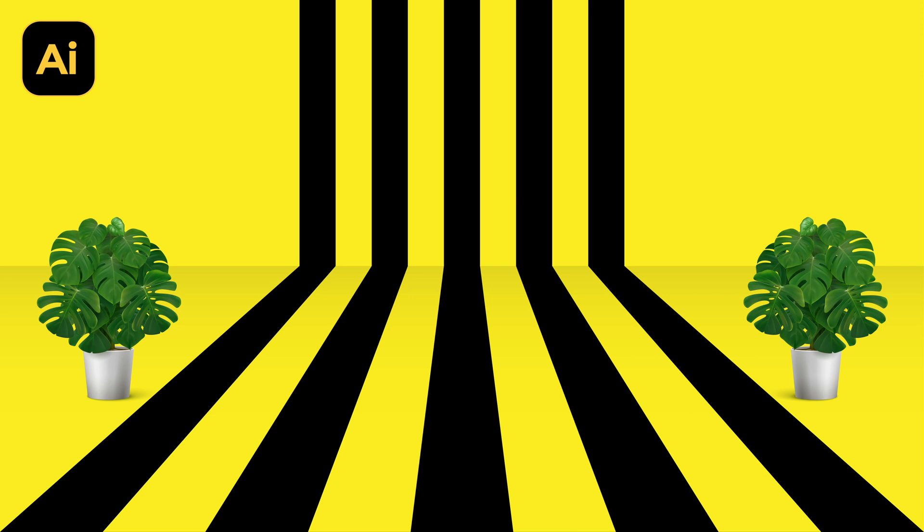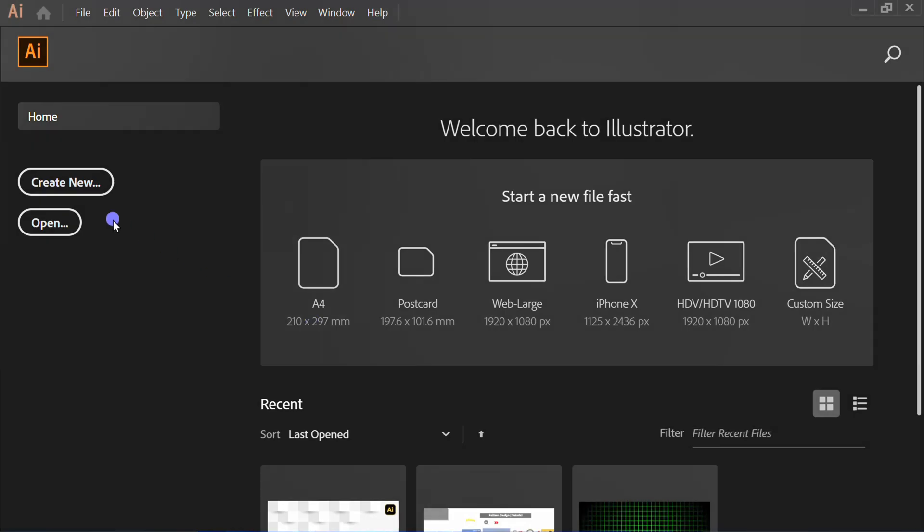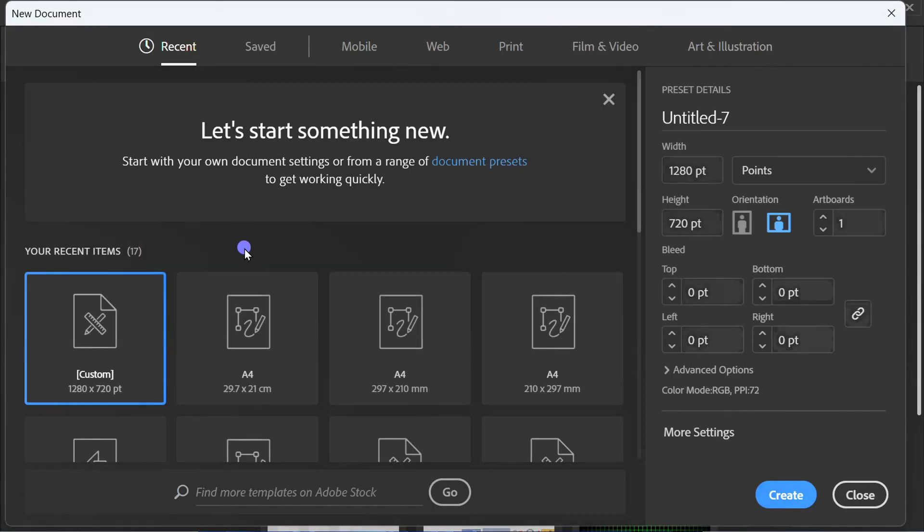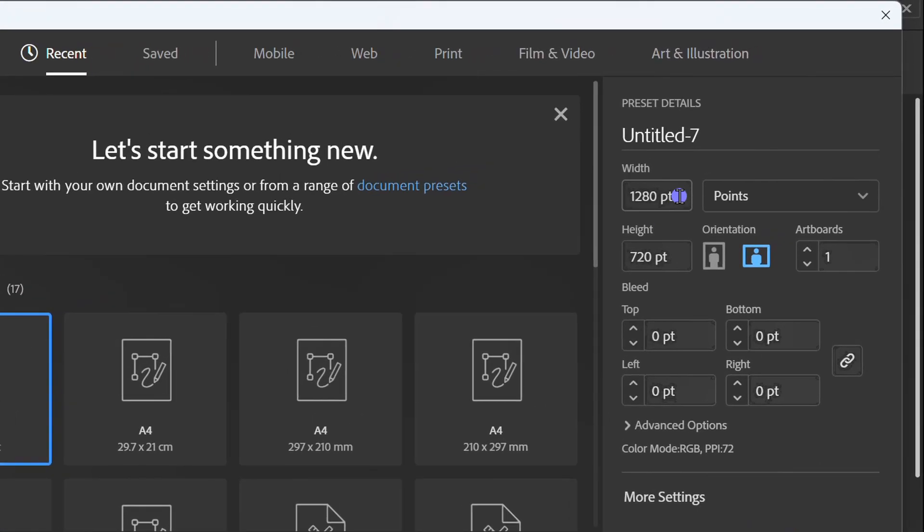Follow the steps on how to make a simple background like this in Adobe Illustrator. Let's start by creating a new document. You can follow settings like this.